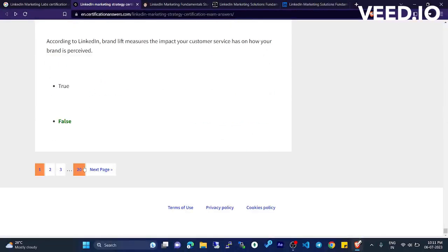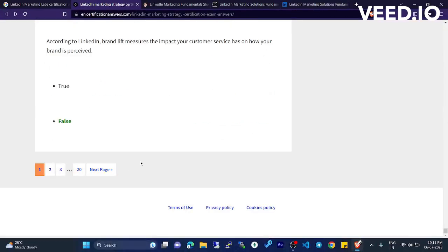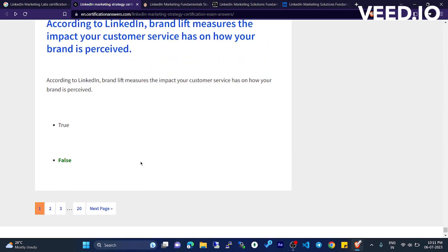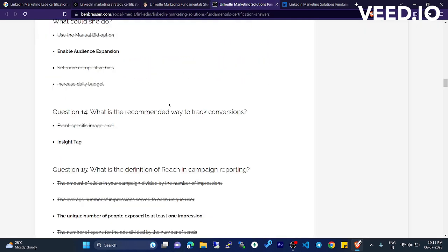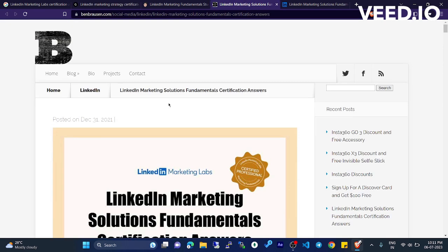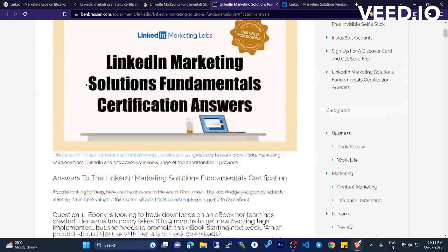There are 20 pages there. You can go and participate and you will get that certificate, or you can go to this website.